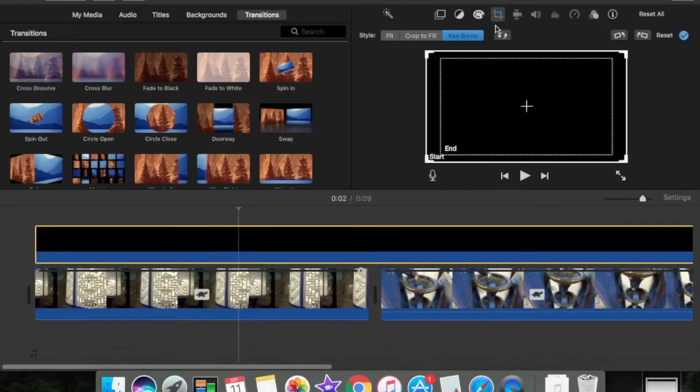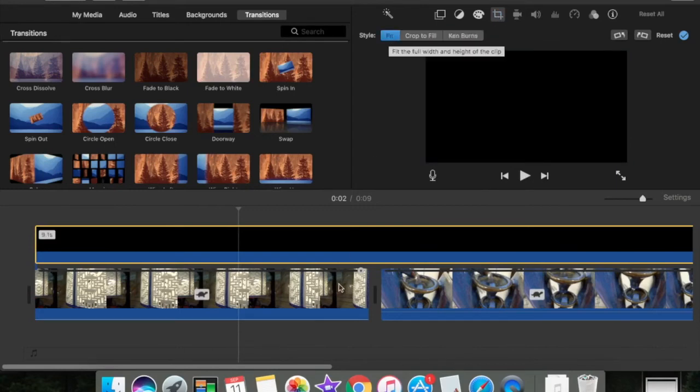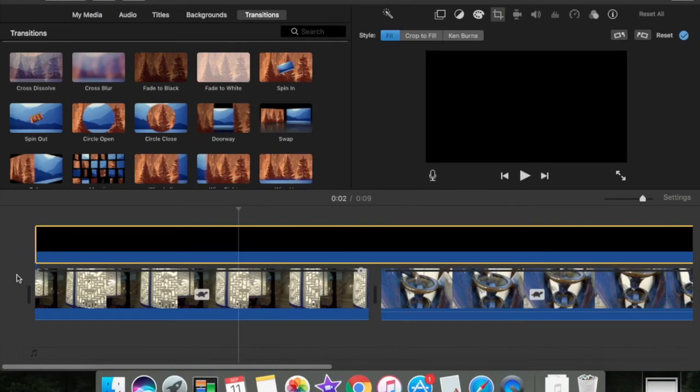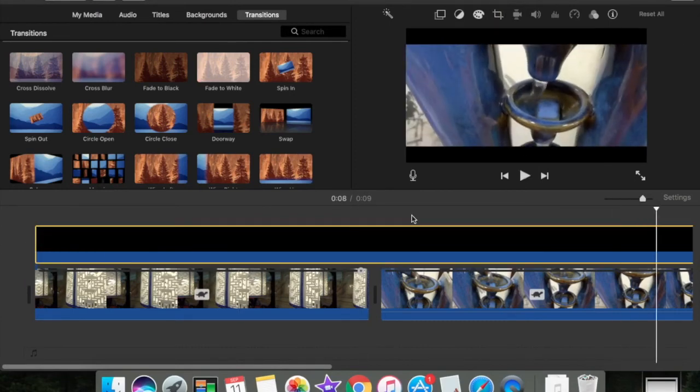Go up here to that little crop thing and then hit Fit. Then it'll be fit to the size and it won't draw attention to the bars going up.